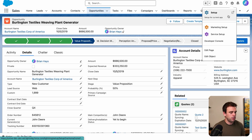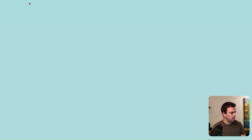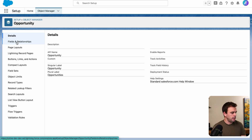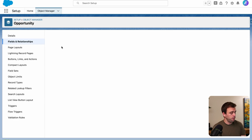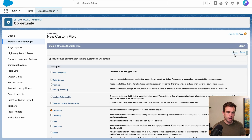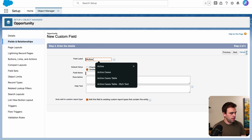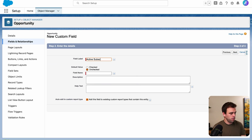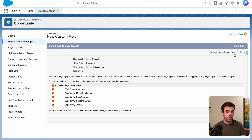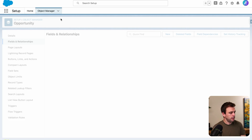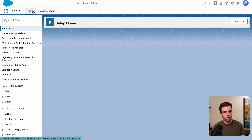Let's create that checkbox. Go ahead and click Edit Object in the upper right-hand corner, then click on Fields and Relationships, and click New Field. Select checkbox and click Next. We'll call this Active Subscription, leave it unchecked as the default, then check it whenever a subscription becomes active. Click Next and Save so it's added to all the layouts. Now we can start building our flow.